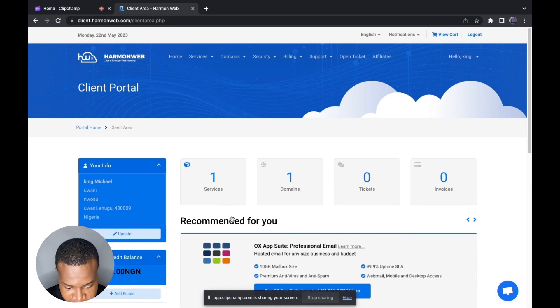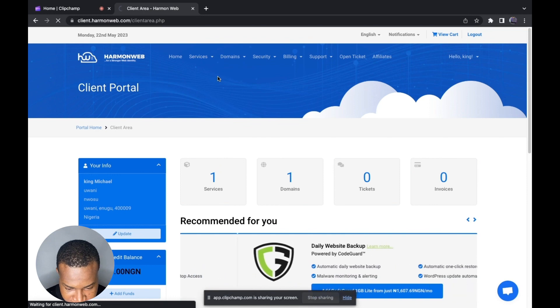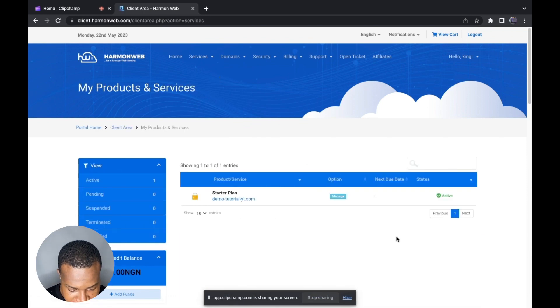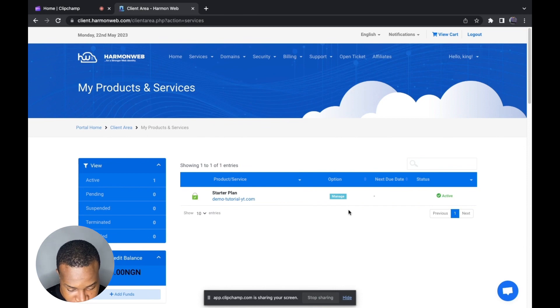To get started, first you need to log into your client area — this is your dashboard. After that, the next step is to click on Services, then click on My Services. In this section you can select the domain or hosting you want to manage.